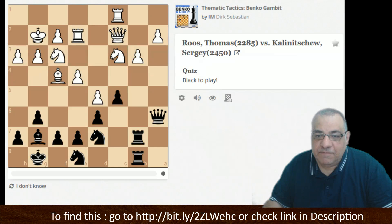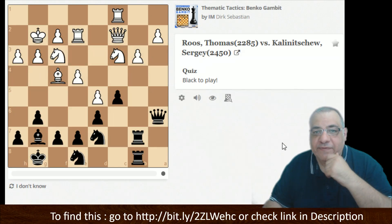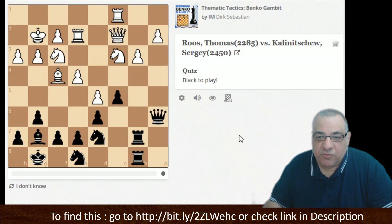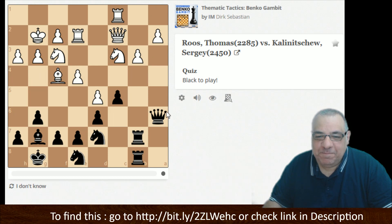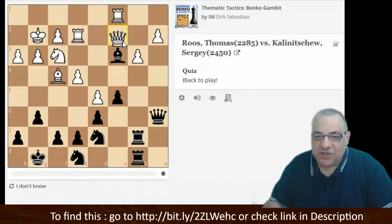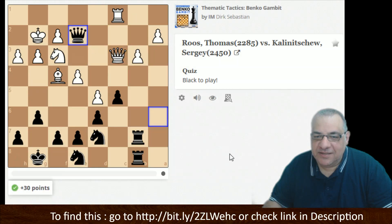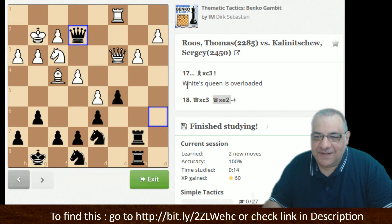So a simple tactic here — I'll give you two seconds if you want to pause the video. Okay, bang — Bishop takes c3. That Queen is overloaded. Hope you've got that one.